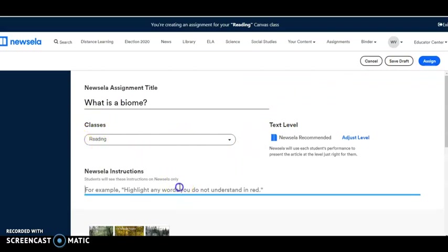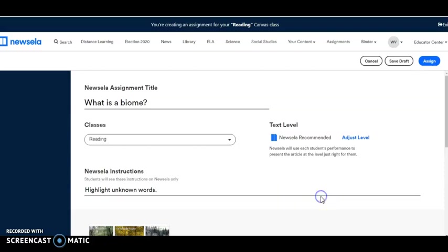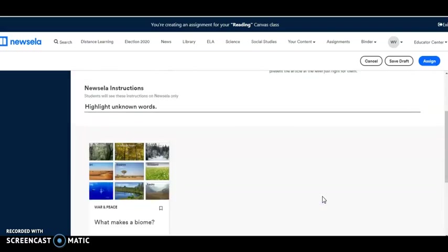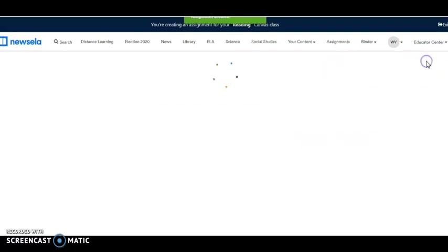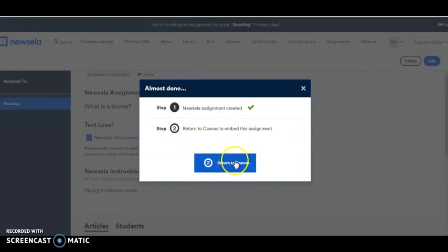I could add instructions like highlight unknown words. Let's scroll down. Yeah, that's about it. I can save it as a draft for later, or I can actually assign it.